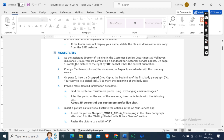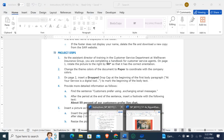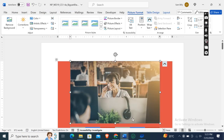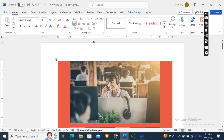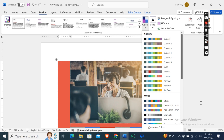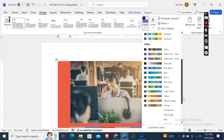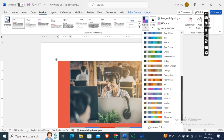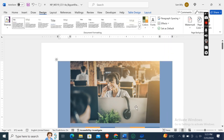Now change the theme colors of the document to Paper to coordinate with the company colors. Go to the Design tab. In the Colors section, click the drop-down arrow and then select Paper. Here it is.